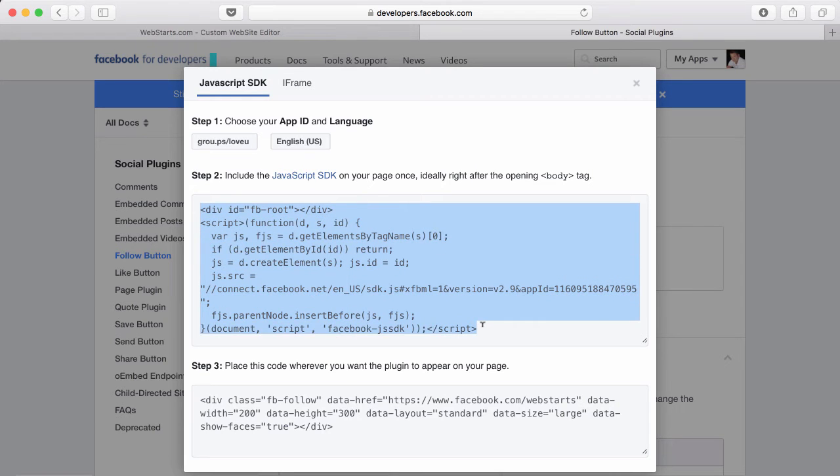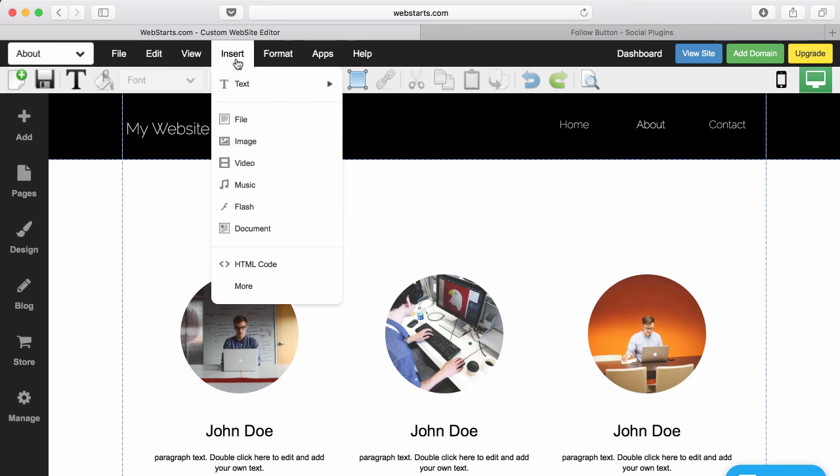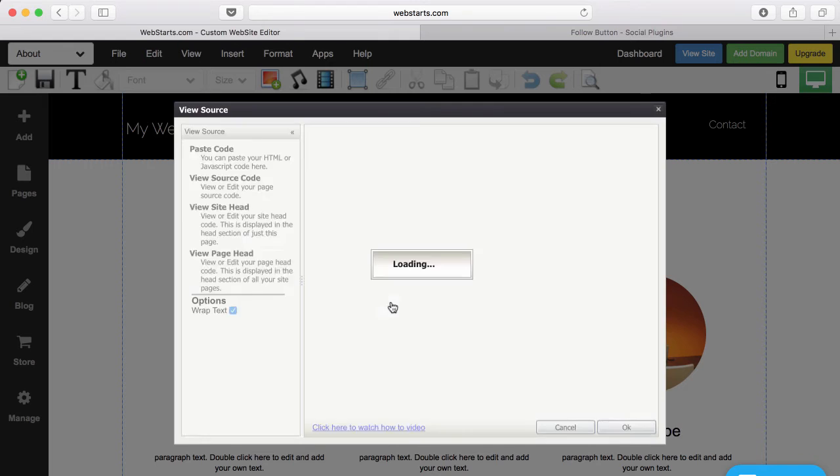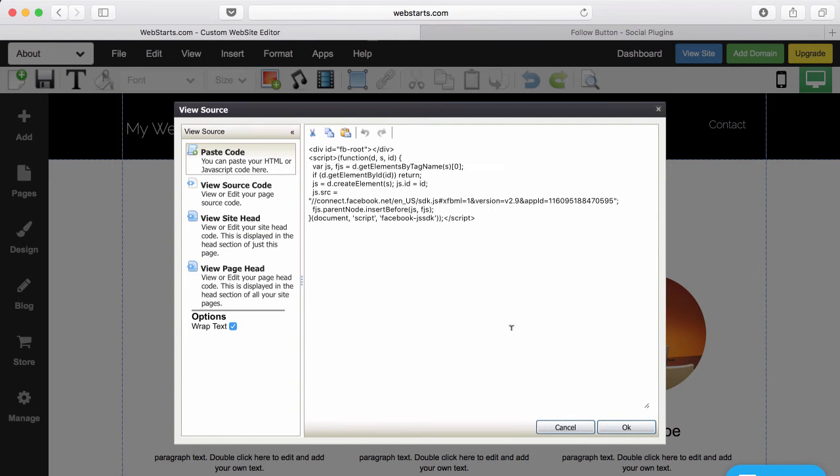The first snippet of code I'm going to select, move over to my WebStarts account, click insert, choose HTML code, and then paste into the field provided.